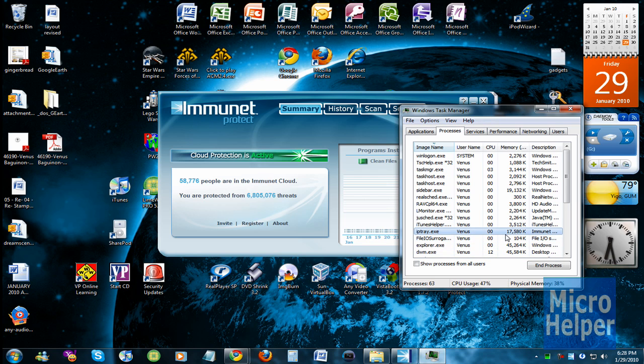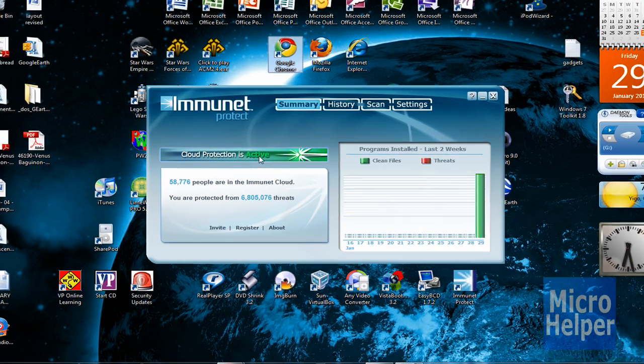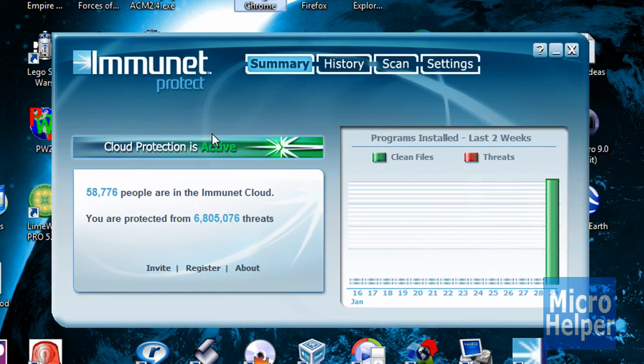And it only uses 17 megabytes which is pretty light, or 17 kilobytes. It's light and it doesn't slow down your computer at all.